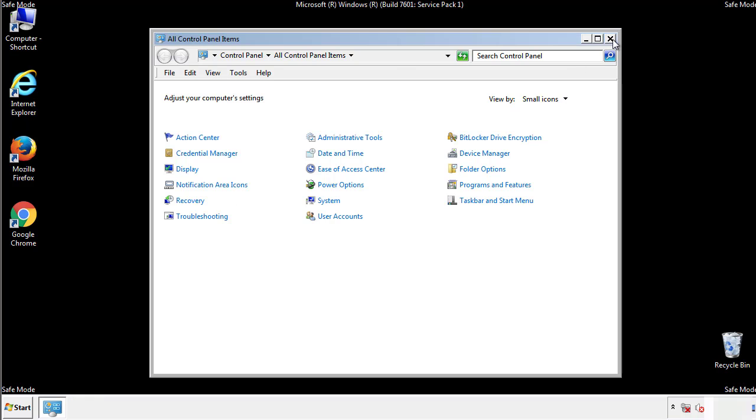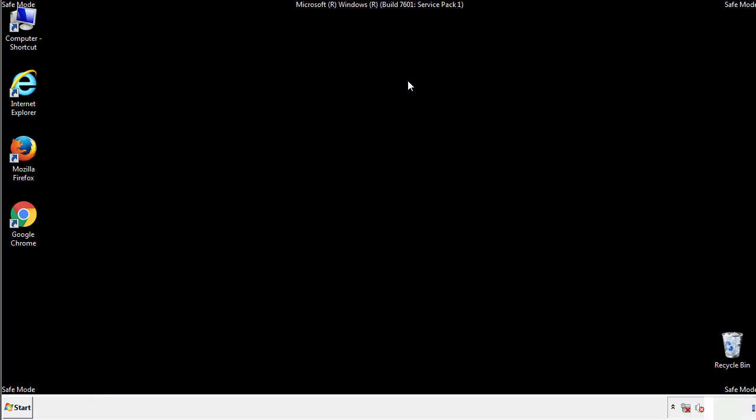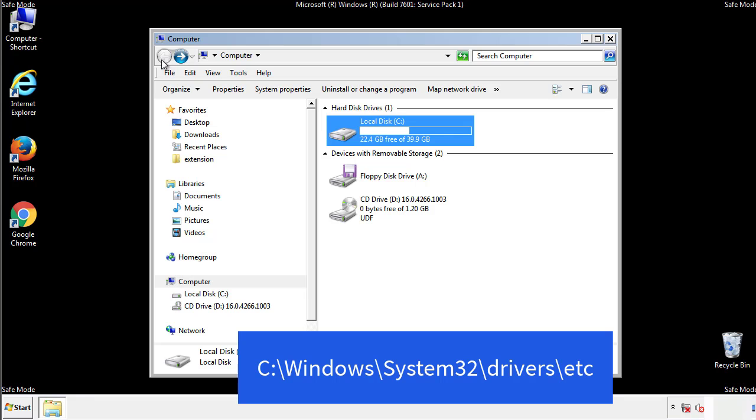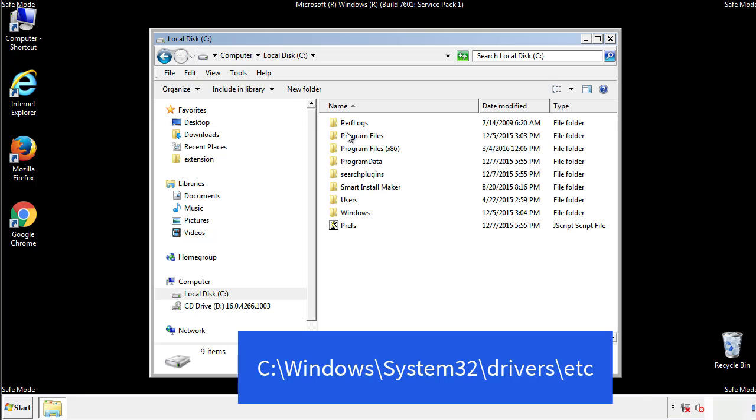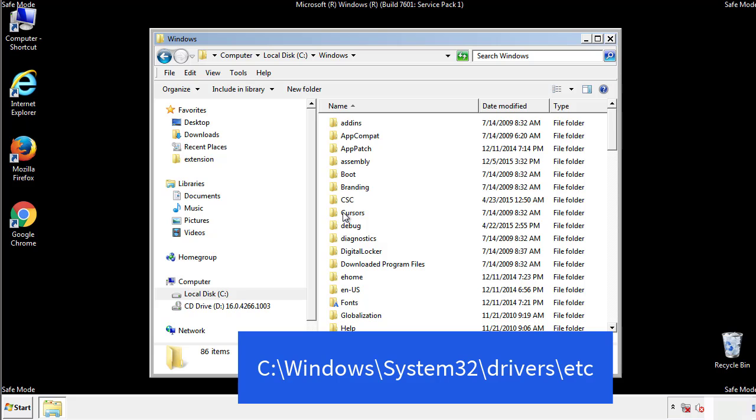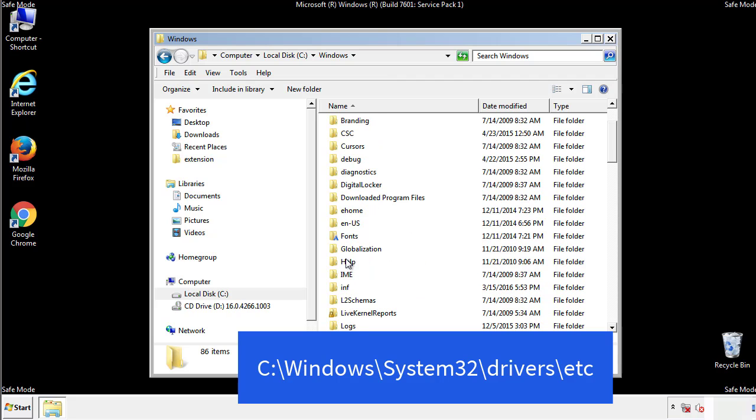Now we want to make sure that there aren't any IPs added to the host file which could transmit information back to the hackers. Follow this directory.